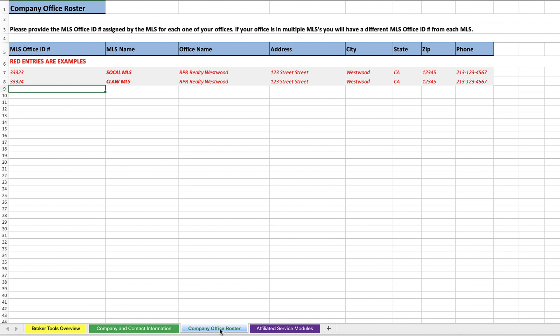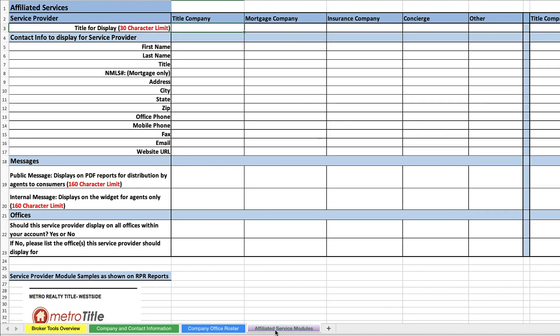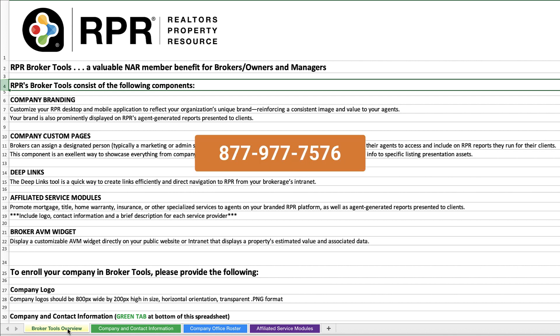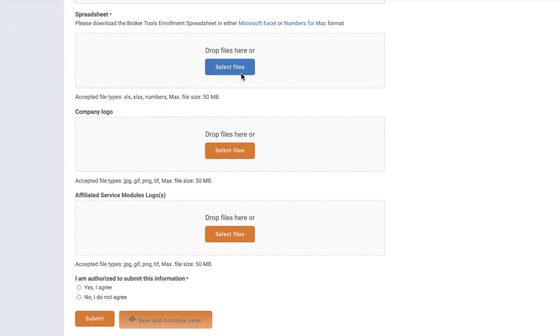And if you're interested in affiliated service modules, you'll complete the purple tab of the spreadsheet. If you have any questions as you fill in your spreadsheet, contact our customer support team at 877-977-7576. They're available 24-7. Once complete, upload the spreadsheet, your company logo, and your affiliated service module logos if applicable.